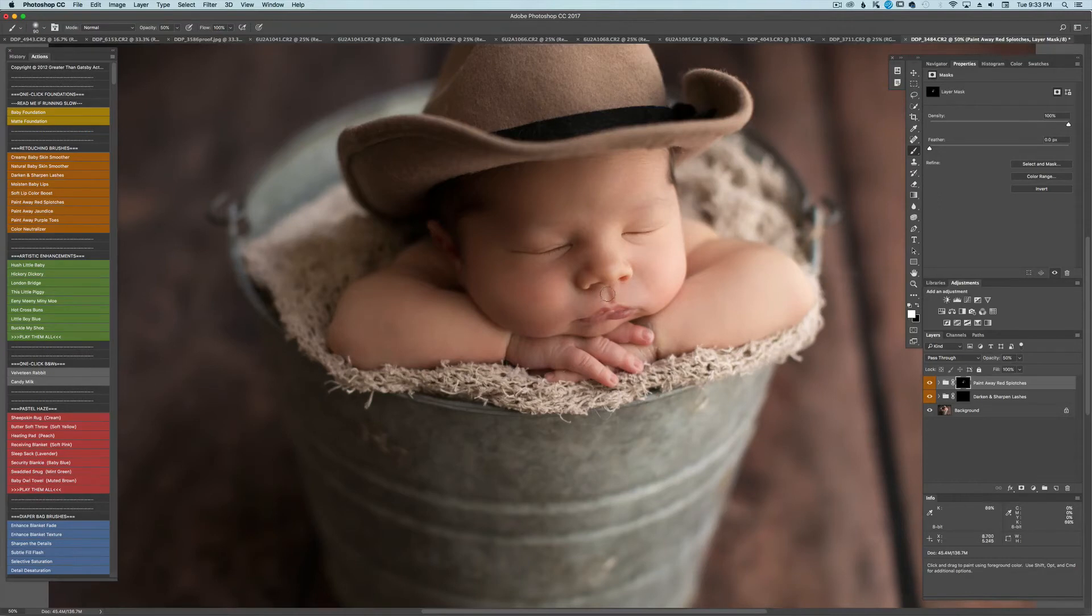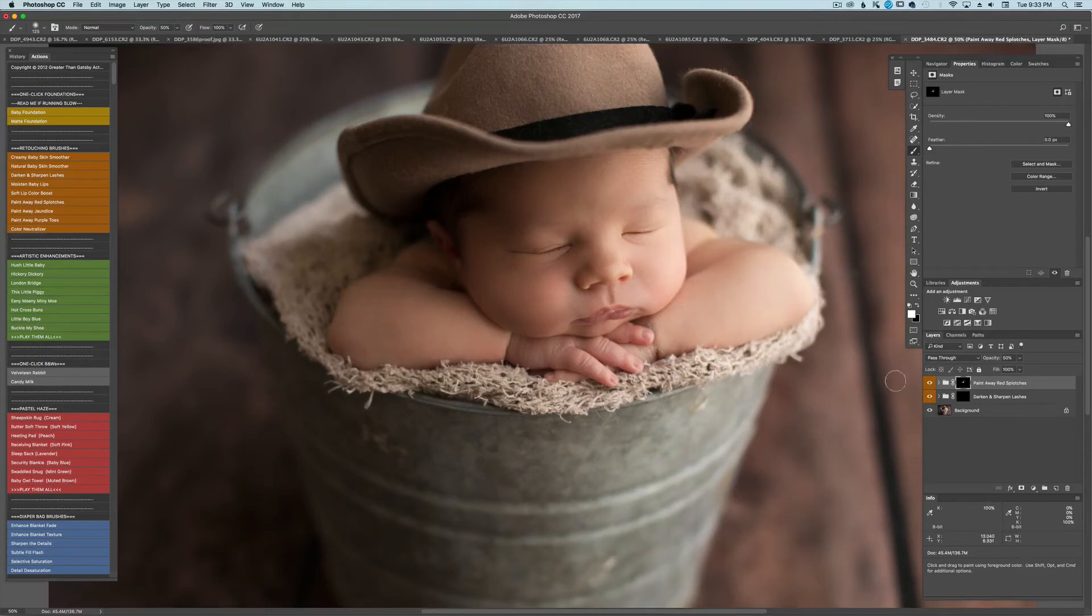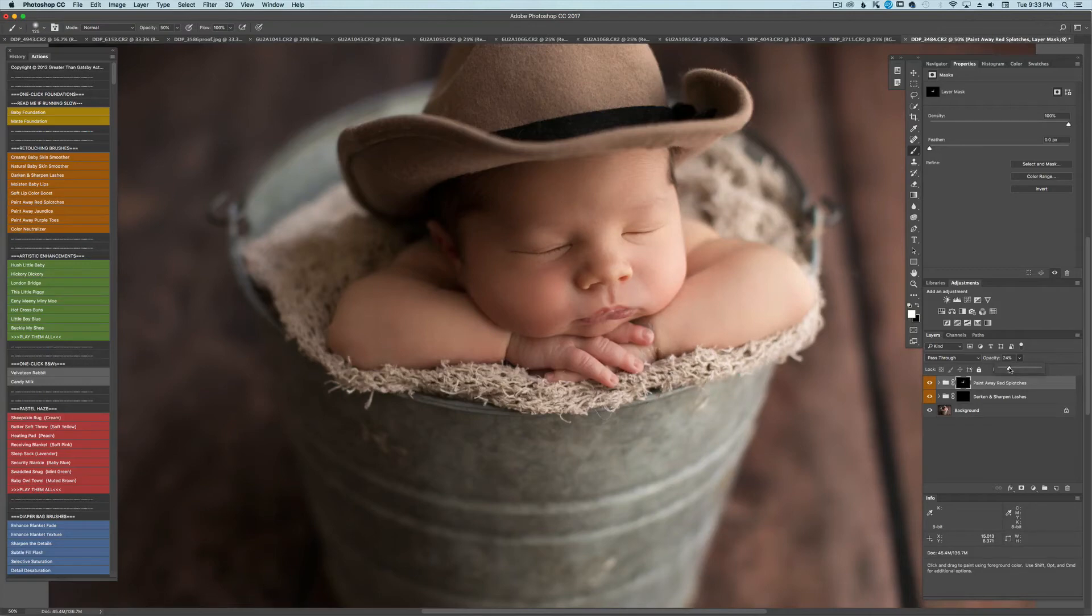Again, I don't like taking so much red out that the babies are unrecognizable. That's again a personal preference. Now if I've gone too far all I have to do is go back over here to the opacity and bring that down a little bit. I like to keep the cheeks a little bit rosy. And there we go.